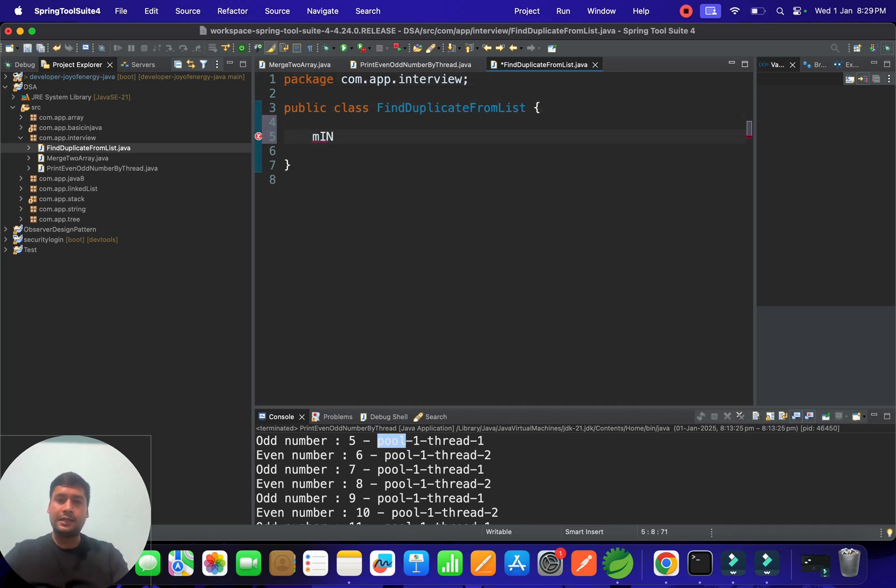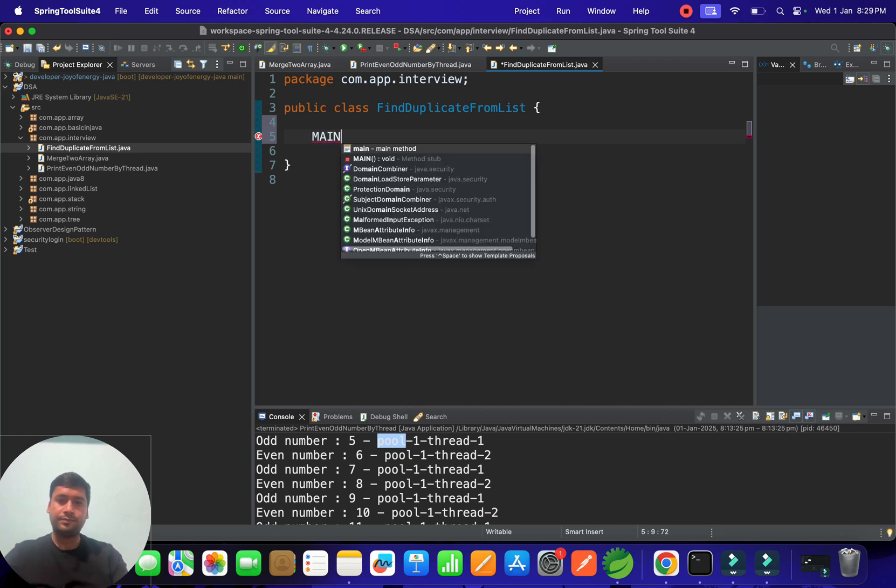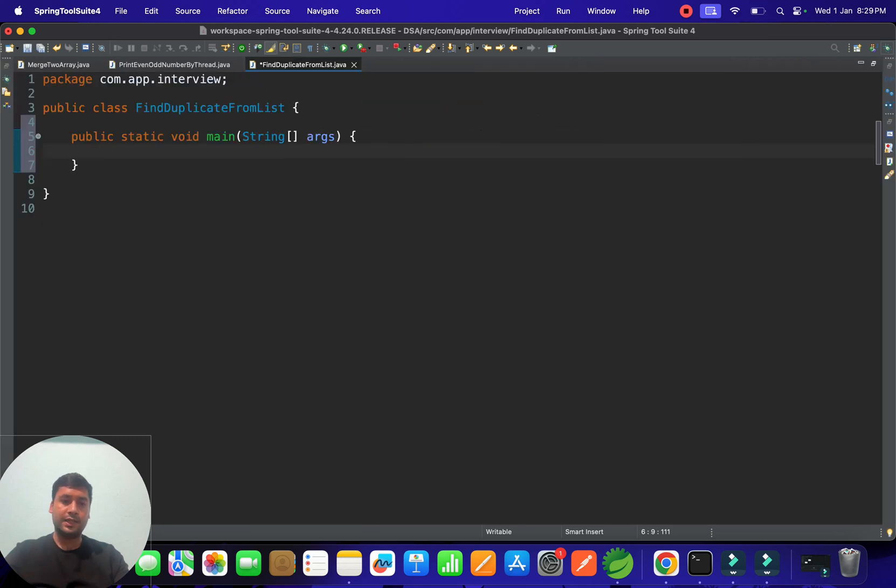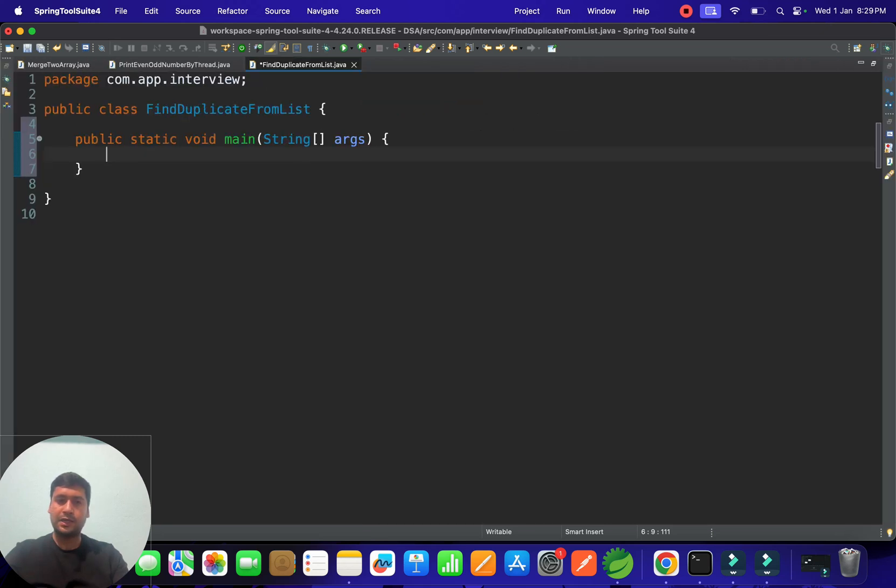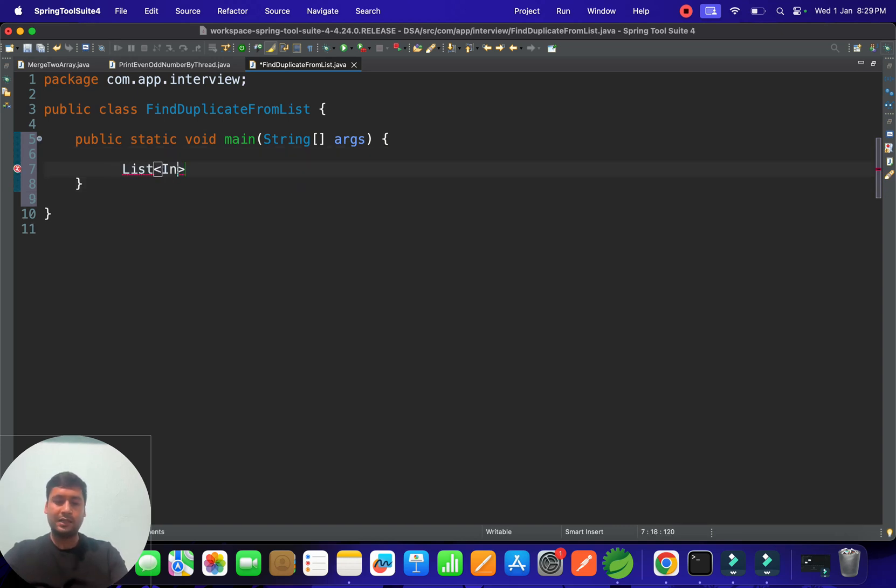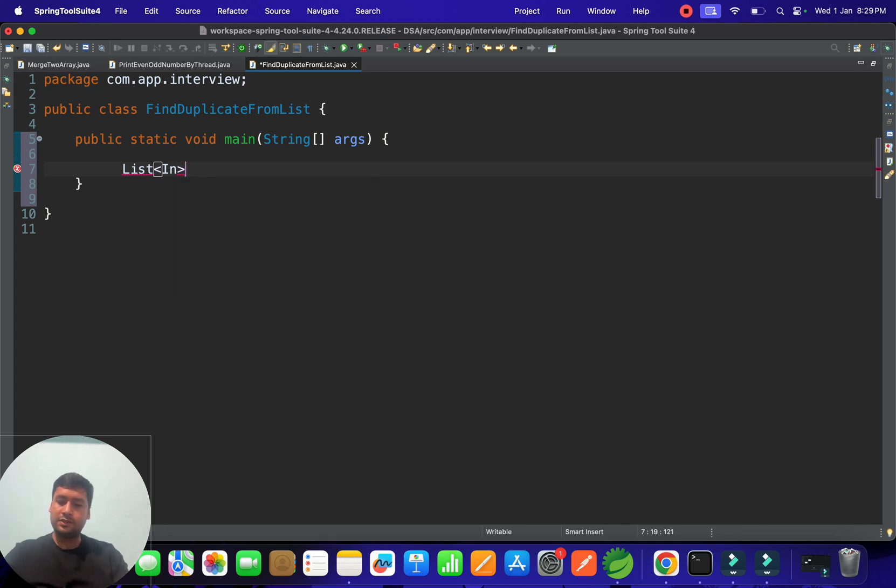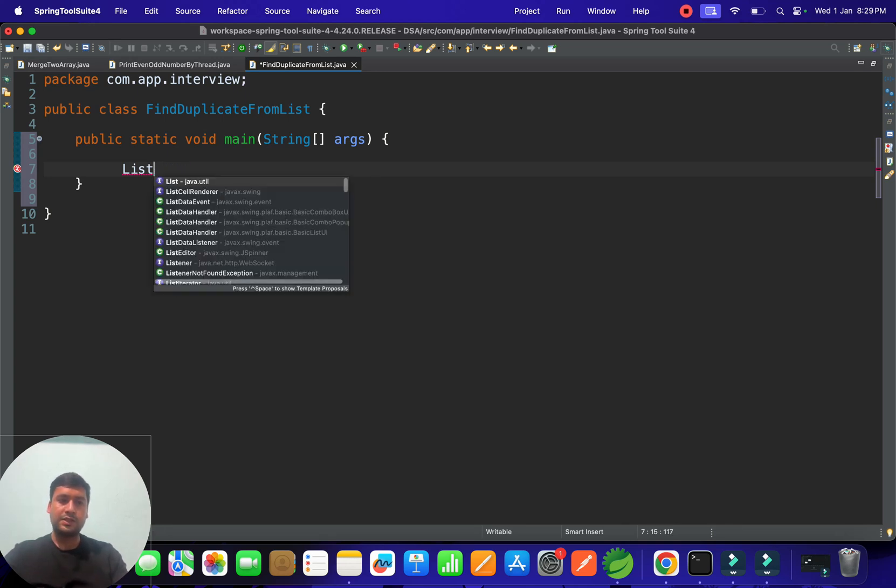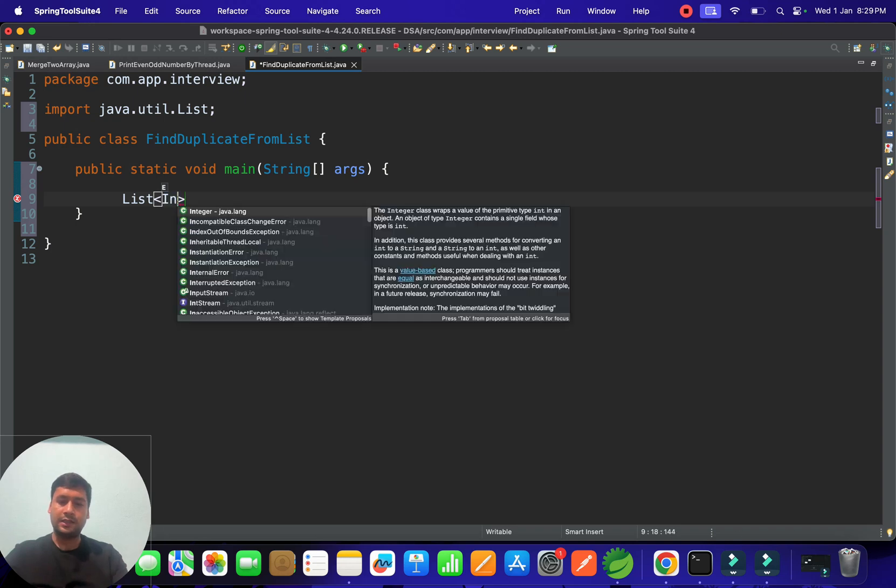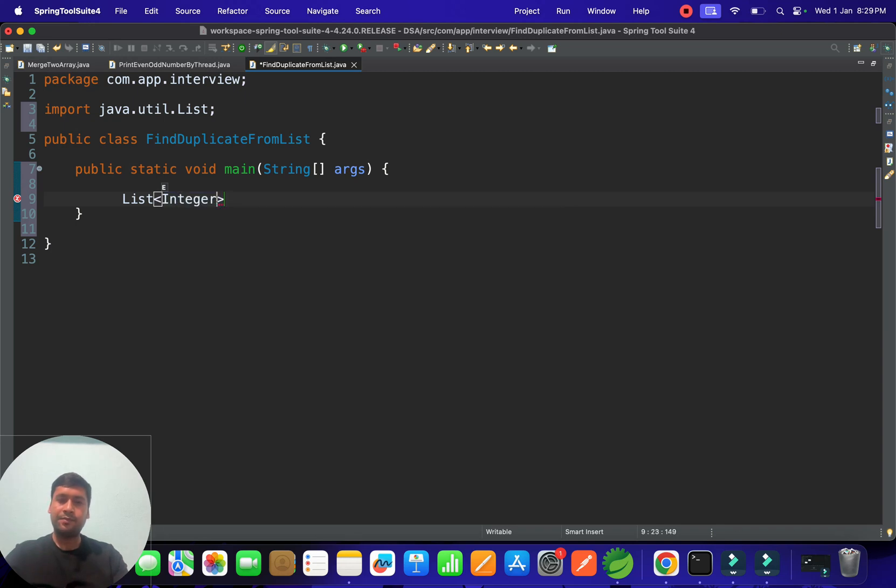Let's write a main method. So this is our main method. Let me maximize it so that you can see properly. So we have one list. In that list having some duplicate value. So for example we have a list of integers. So first let's import the list. List. And let's give the integers. And this is nothing but numbers.